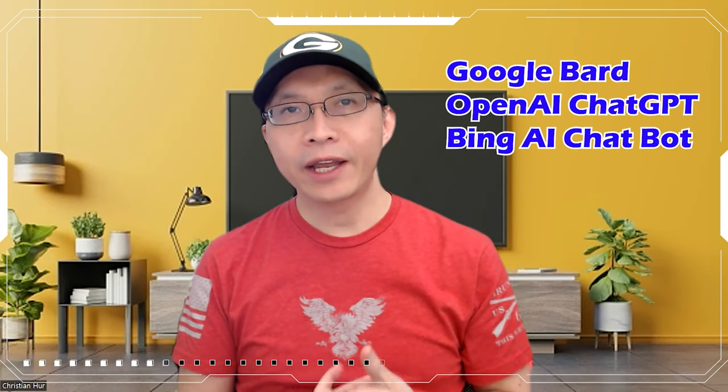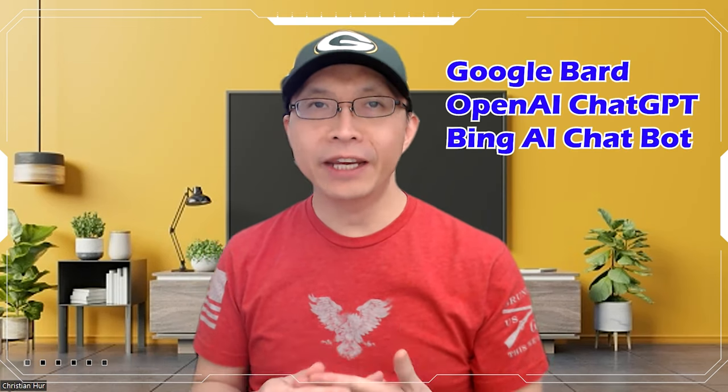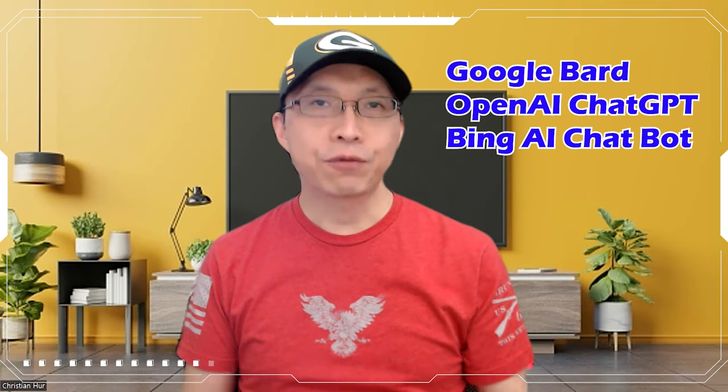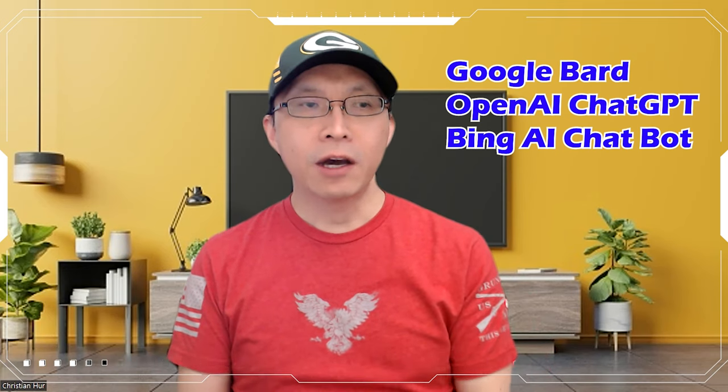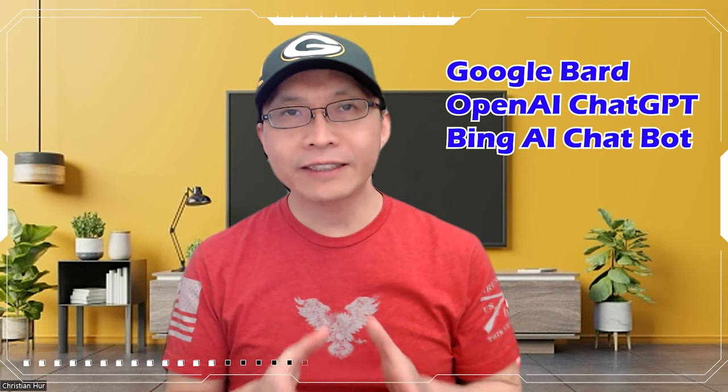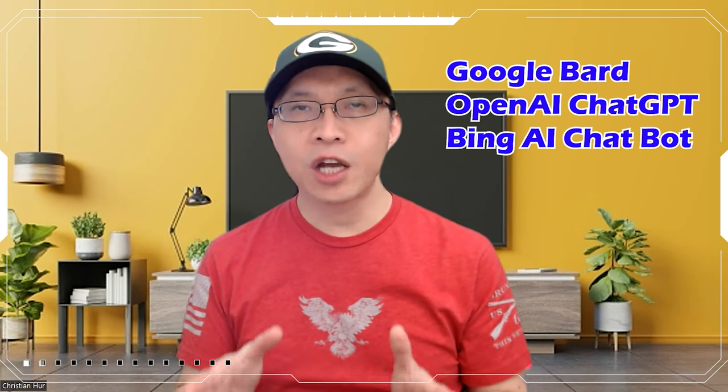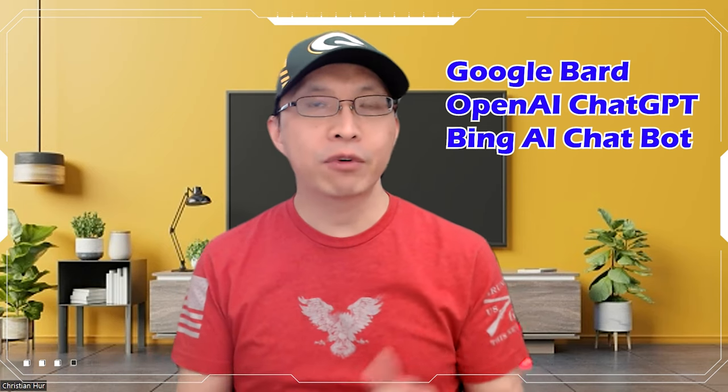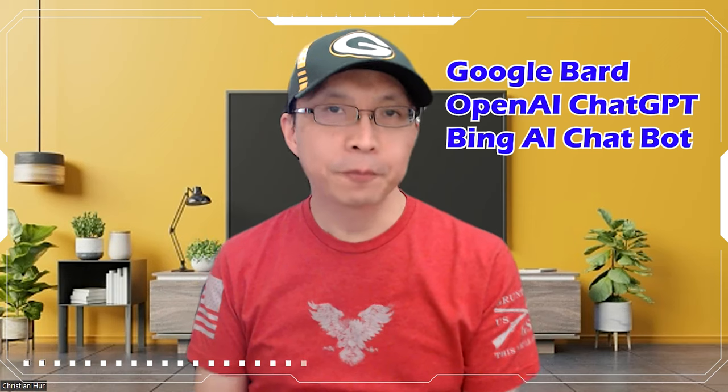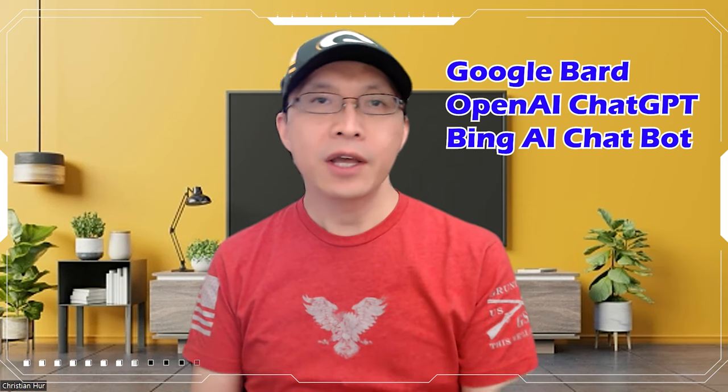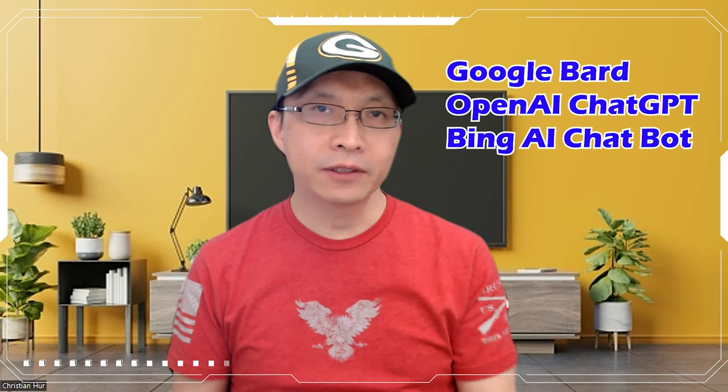Hello and welcome to my channel. My name is Christian Hurt, and today we're going to have some fun asking some questions on the chatbot AIs. So I want to ask Google Bard, OpenAI ChatGPT, and Bing AI Chatbot to see if they can write a piece of Python code. Let's go and take a look.